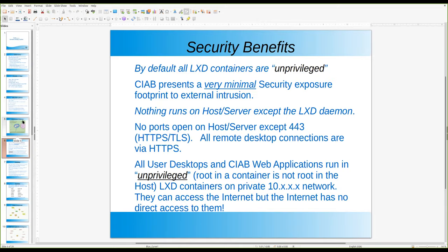I've built a manual system where the admin can install various web applications. All those web applications are accessible only from the LXD desktops running in containers, and only on that 10-dot network — so they can't be accessed from the internet. But users of the desktops in the containers can access the internet; you just have to be logged into one of those desktop systems first.